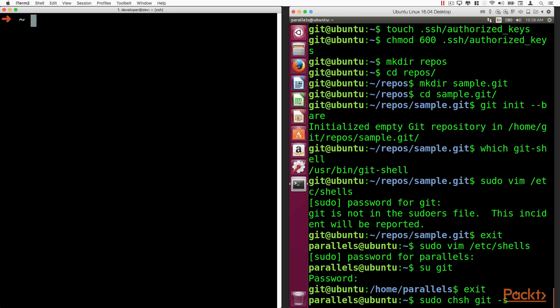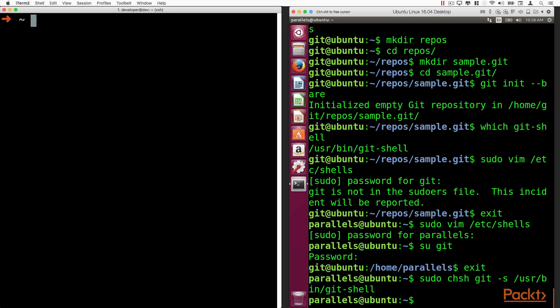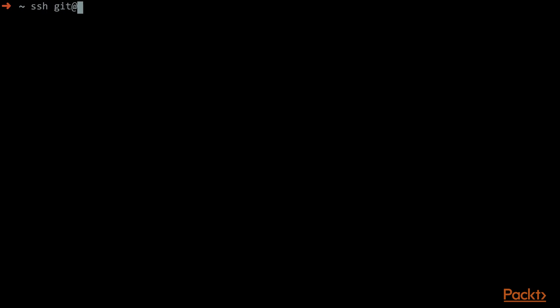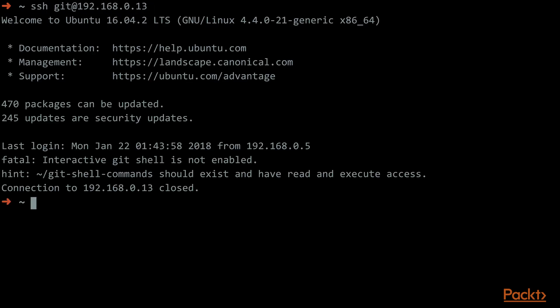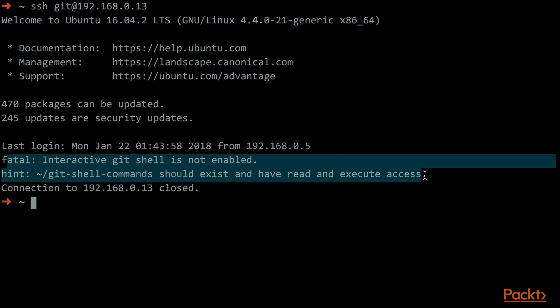We will see in this section how we can keep our repository nice and clean using the garbage collector. We will see how we can create a remote Git server, and as well, we will see how we can restore branches that we deleted by mistake.